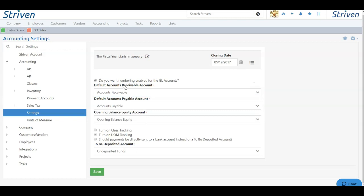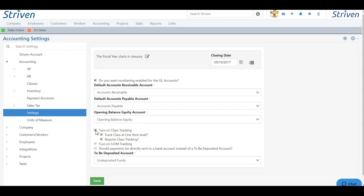Following your default accounts, you can also choose whether you want to turn on class tracking. If you want to track classes, simply toggle on the box, and then you can choose whether you want to track class at the line item level and whether you want to require class tracking as well.